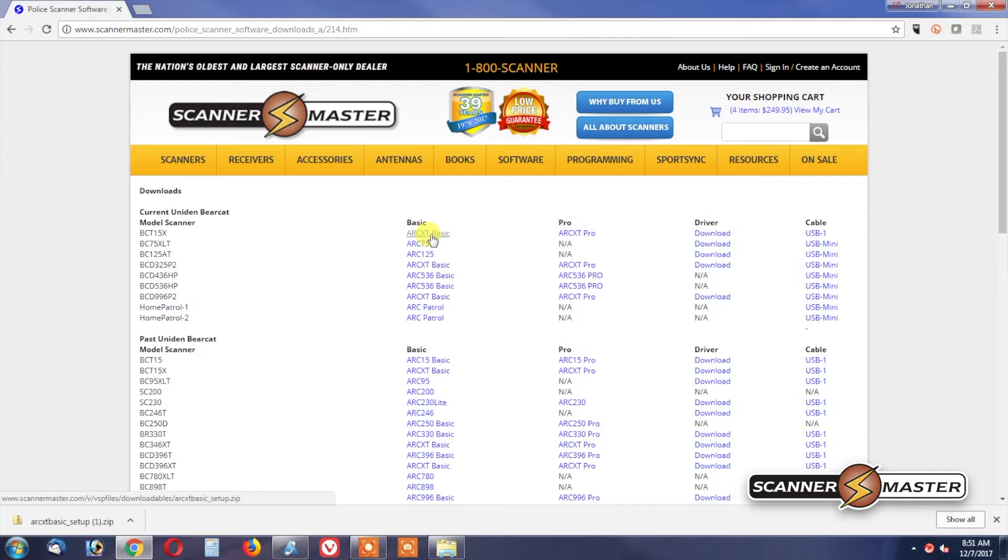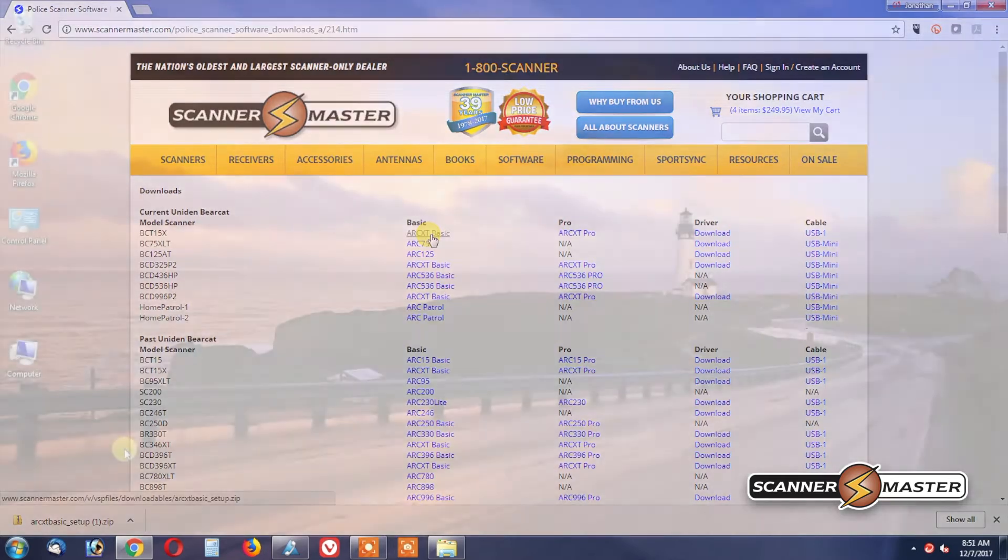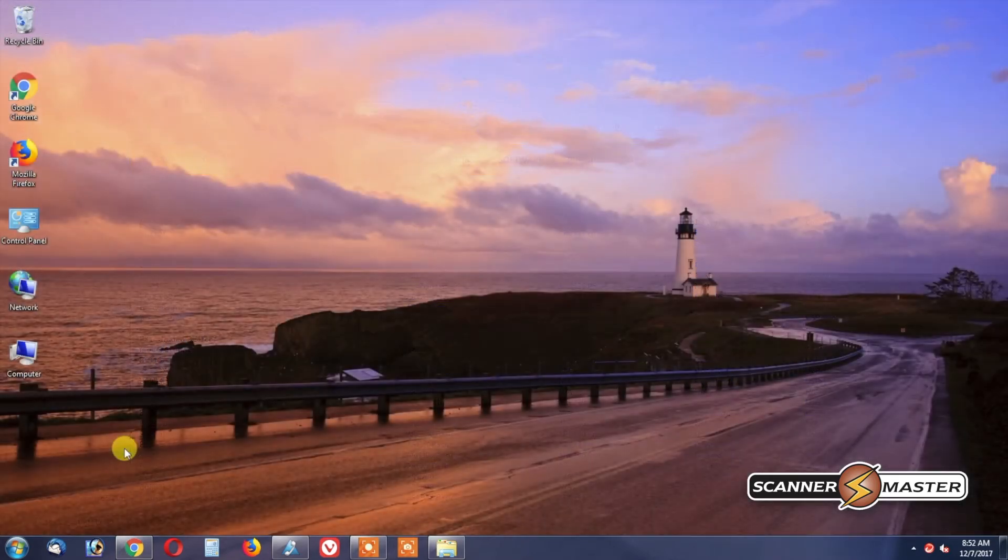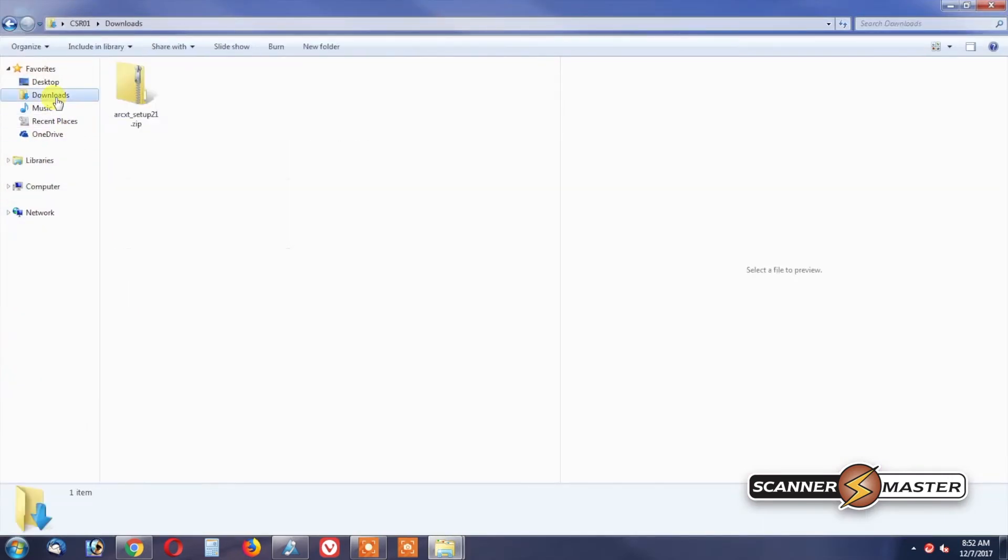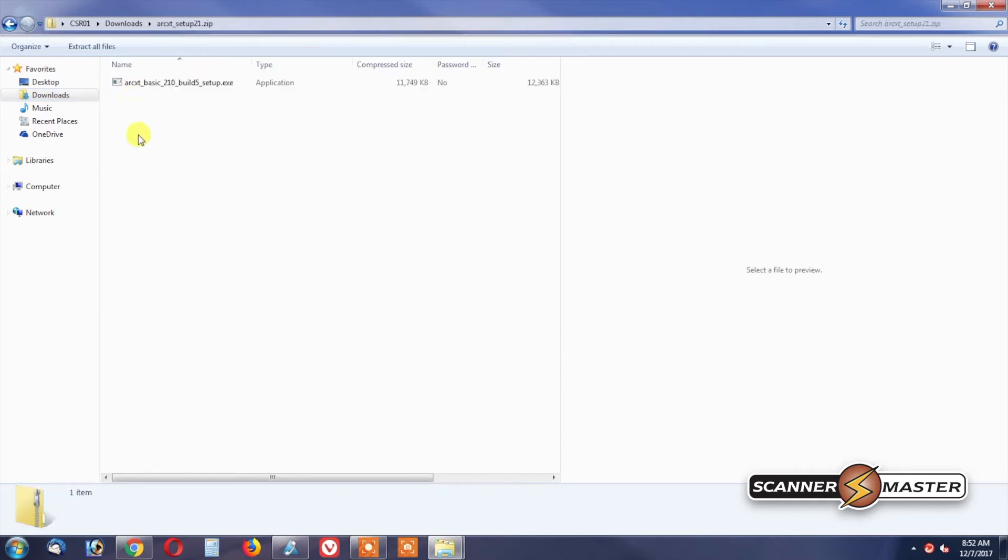Once it's downloaded, we can access it from the Downloads folder on your computer. To get to your Downloads folder, you would go to Computer and then click on Downloads. And we can see the zip file for ARCXT Basic right here. We would then double-click on it.